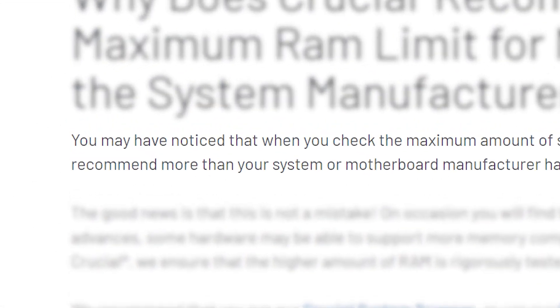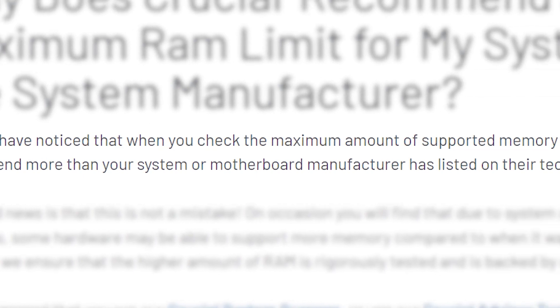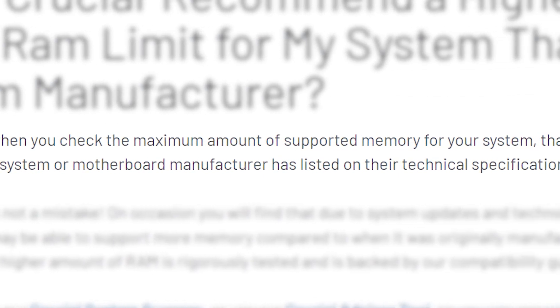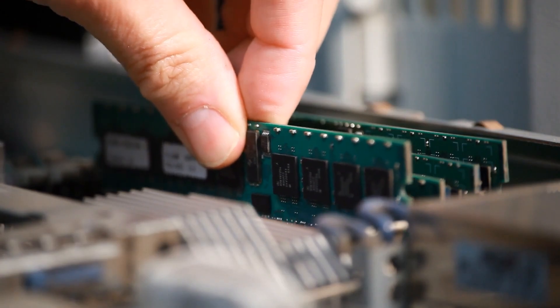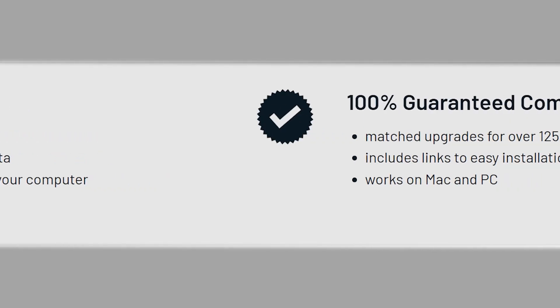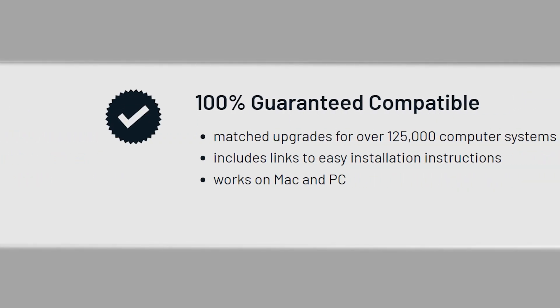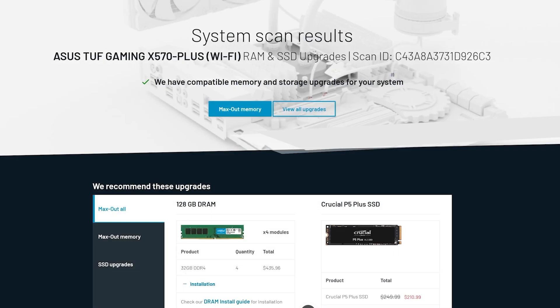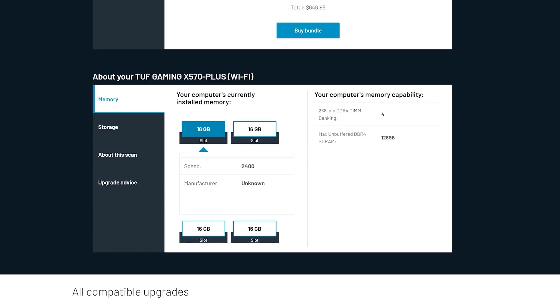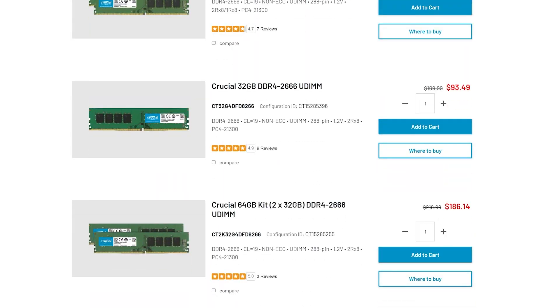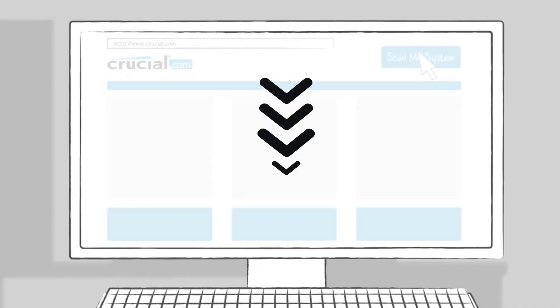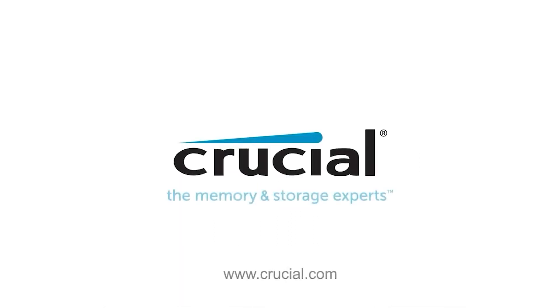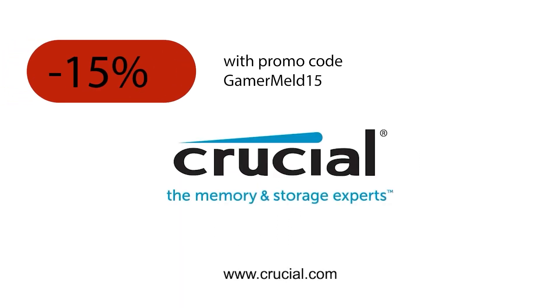They've been around for years, and I really can't recommend them enough. People have actually found out that their motherboard supports more memory than what even the manufacturer said, and it actually worked. In fact, Crucial guarantees that the memory or storage you buy will be compatible. So before you upgrade, make sure you get the most out of your PC by visiting my link in the description. Plus, you'll get 15% off all Crucial products when you use my code GAMERMELD15.